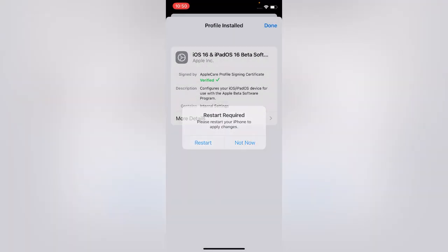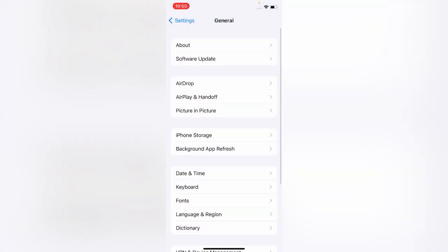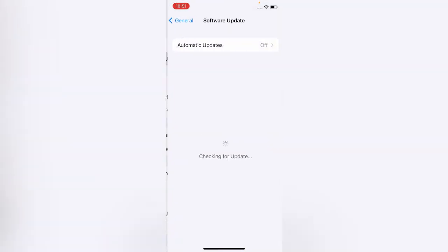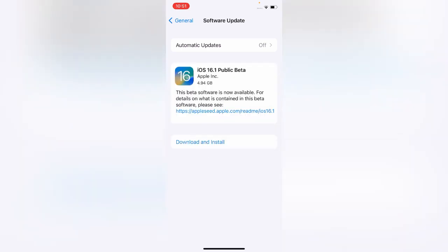Go back, open software update. As you can see, iOS 16.1 public beta is available. Apple just released iOS 16.1 public beta because iOS 16 has bugs like camera shaking and other bugs.